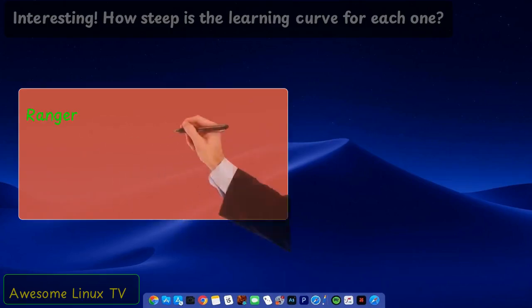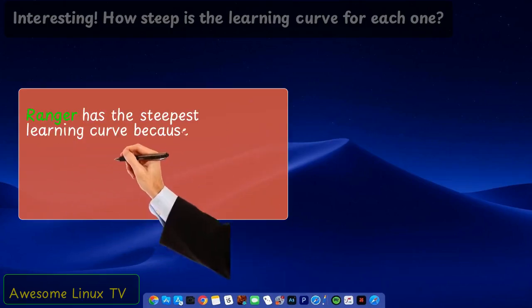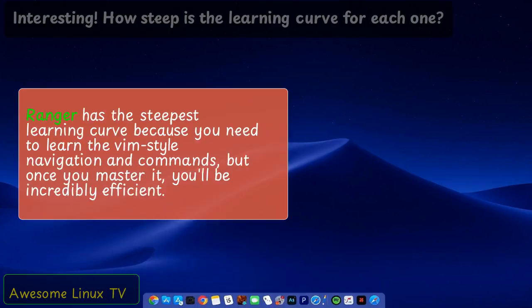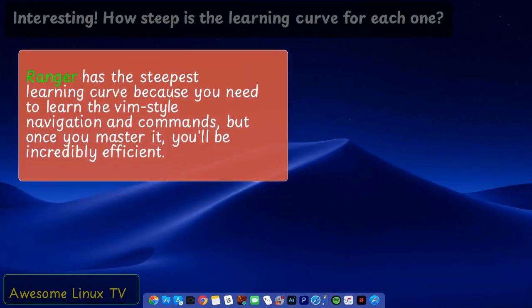Ranger has the steepest learning curve because you need to learn the Vim-style navigation and commands. But once you master it, you'll be incredibly efficient.